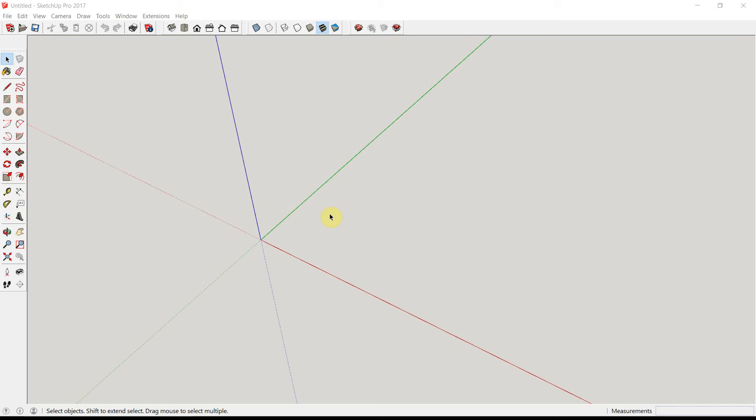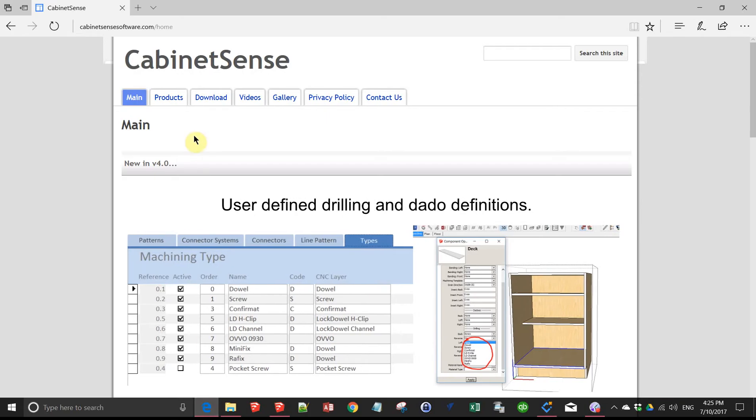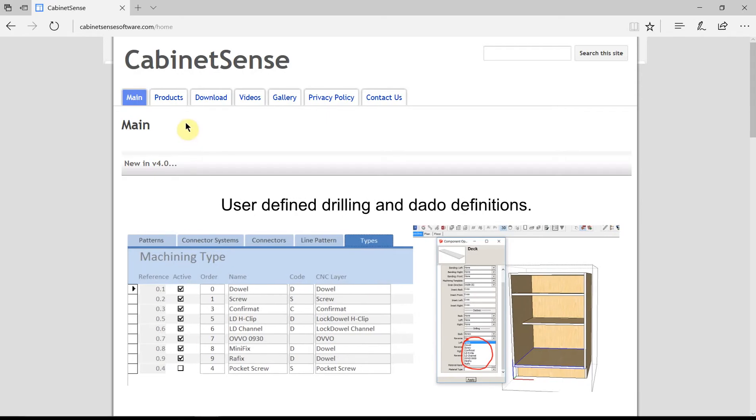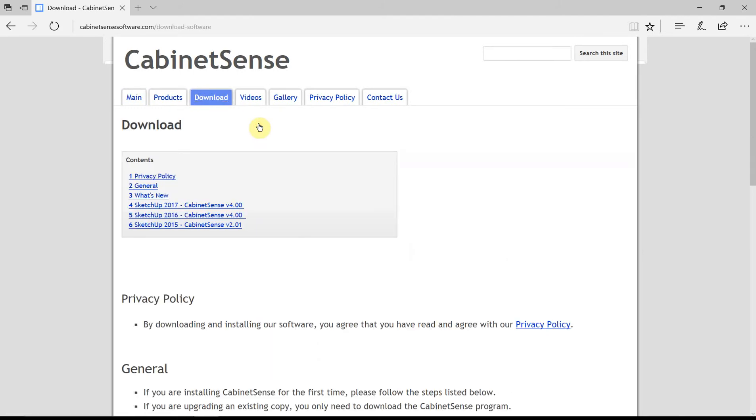To get the CabinetSense program, go to the CabinetSense website at www.cabinetsensesoftware.com and go to the download section. Based on the version of SketchUp that you'll be using, head over to the right section.